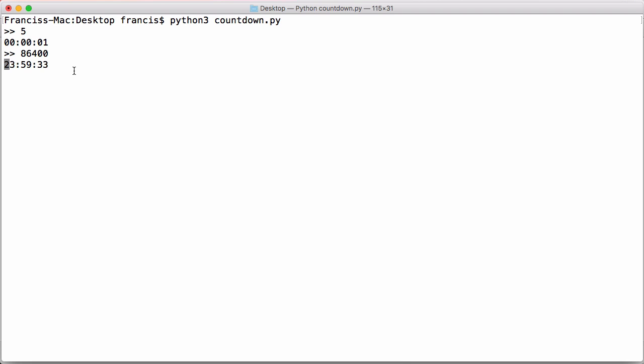You could really easily extend this. You could get it to count down to a specific date. All you would have to do is get the user to enter a date and get Python to convert that into seconds and then pass it to the function we've just created. And then you would have a countdown to any date in the future that you want.